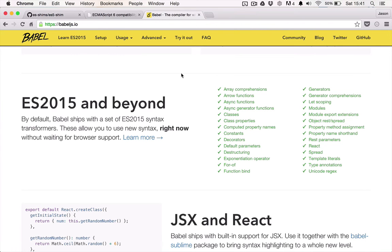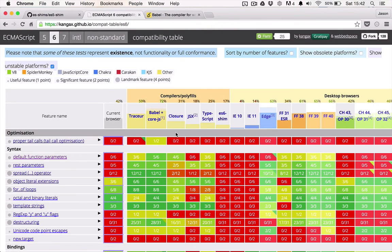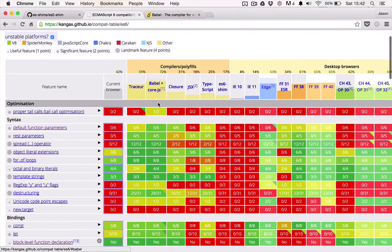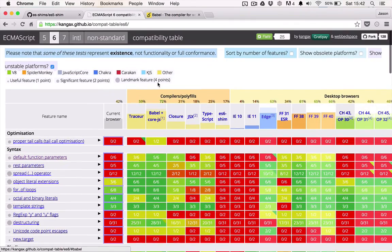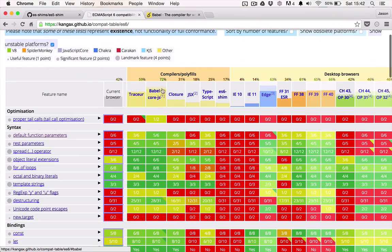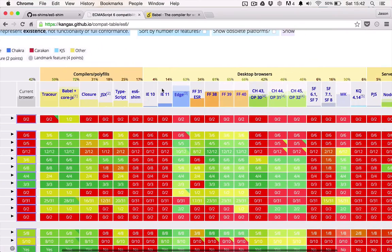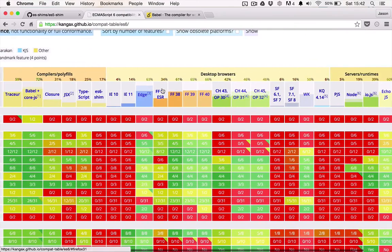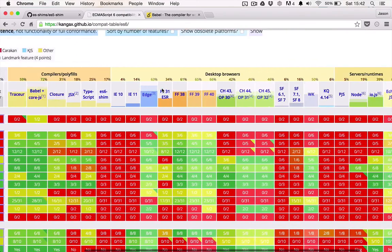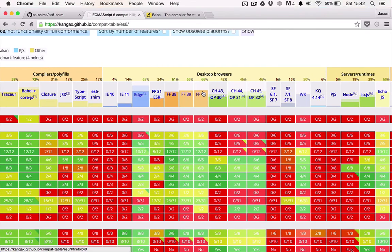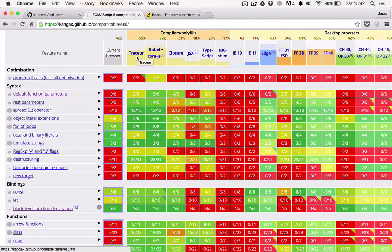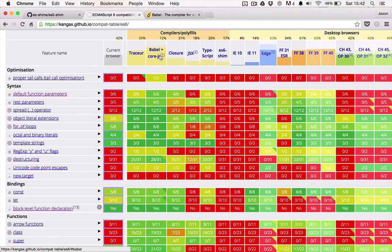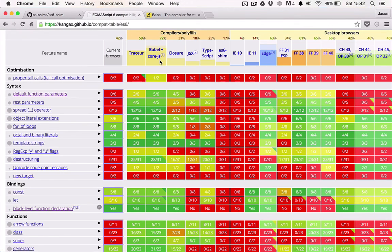But why particularly Babel? Well, I was particularly won over by the overall coverage of ES6 and even some ES7 features. As you can see, Babel covers the most of any of the other preprocessors or even any of the other browsers. Tracer comes in as a close second, but I wasn't particularly impressed by the way that Tracer outputs its code. I found Babel's output to be much more readable, to the point where I didn't even need to use Source Maps.